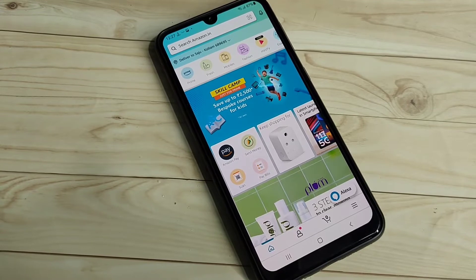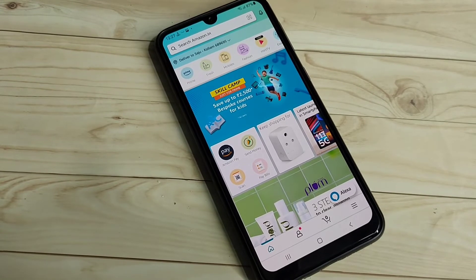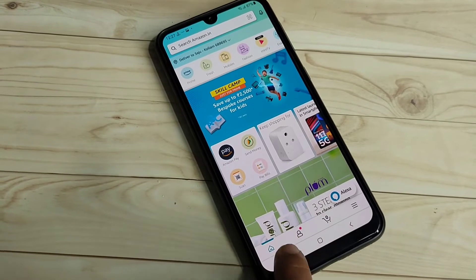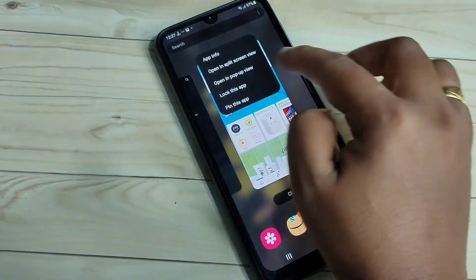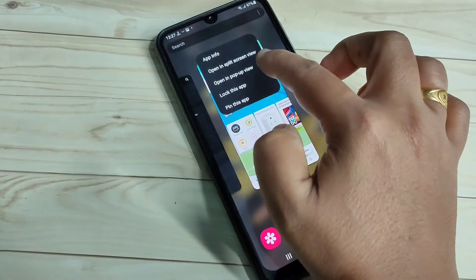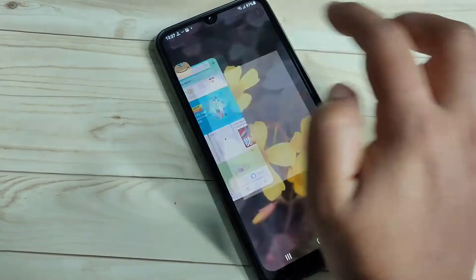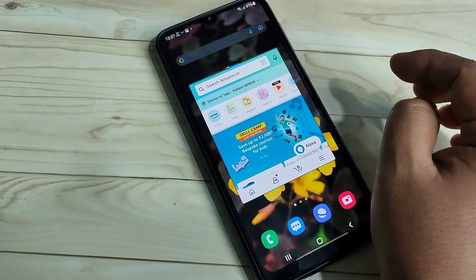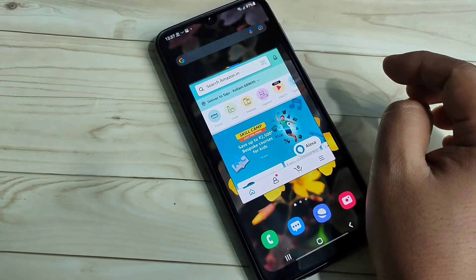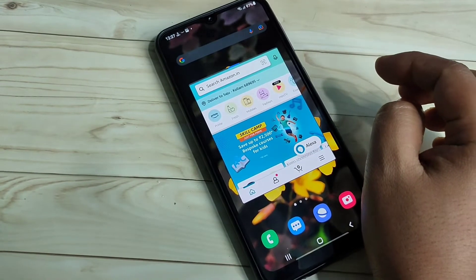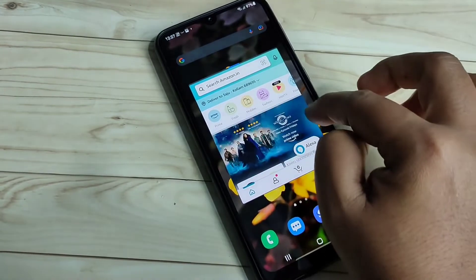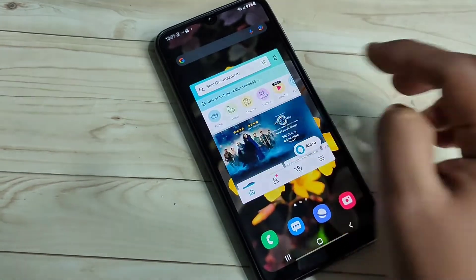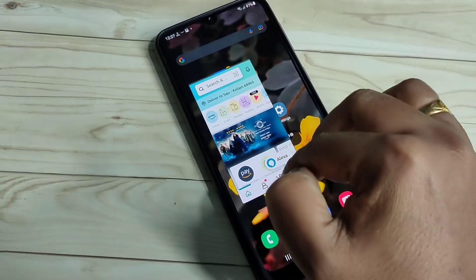Next, how to enable and use the pop-up window on this device. Again, go to the recent applications, tap on the app icon, then tap on the option 'Open in pop-up view.' Now you can see that the Amazon application is in a pop-up window, and you can adjust the width and height of the window.